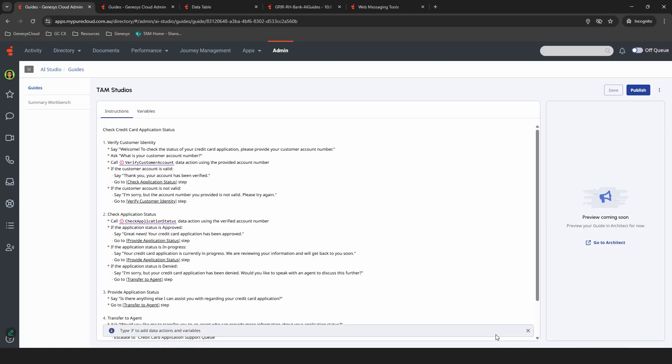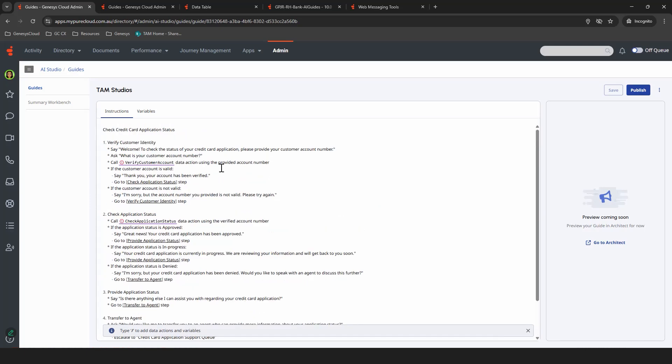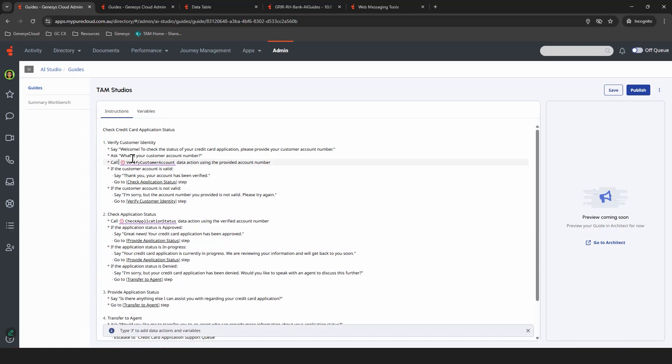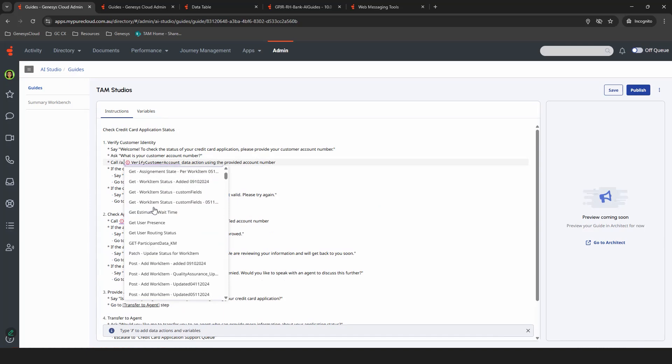As you can see, that single prompt has built out a guided flow, all in the text space. So there's four sections that it's built in here, and these are all editable. A few things to call out is, we started with the verify customer identity, but here you can see we're calling a data action that doesn't exist yet. So what you need to do is either update this, creating a data action that's called verify customer account, or if you've already pre-created one, you can do a forward slash and create that or grab that data action from here, or an existing one.